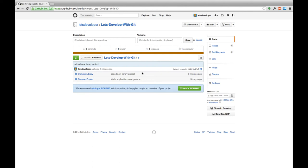So we managed to add a new project to the existing repository. And we can do that, of course, for any further projects we want to create and put into version control.